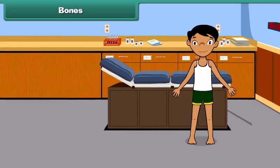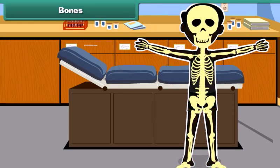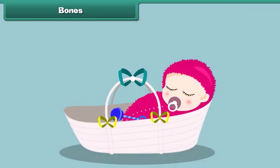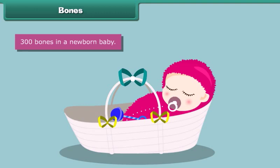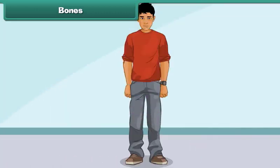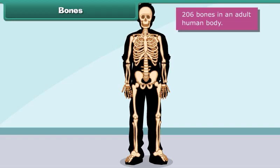Every single person has a skeleton made up of many bones. These bones give your body a structure. At birth, a newborn baby has about 300 bones, whereas an adult human body contains approximately 206 bones.